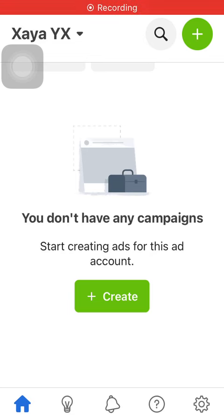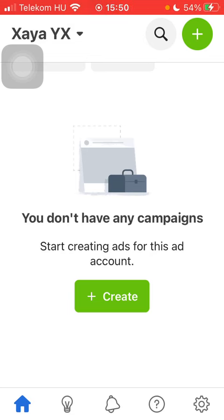Hello guys, in this video I'm going to show you how to add the payment method to the Meta Ads Manager application. But first I just want to mention, don't forget to subscribe to my channel because at 100,000 subscribers I am going to show you my whole YouTube revenue statistics and growth strategy, how to make money online.